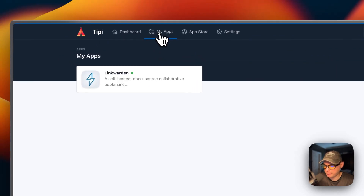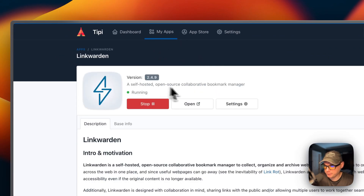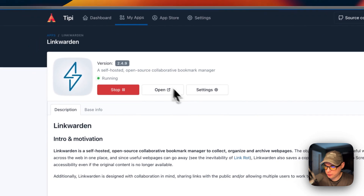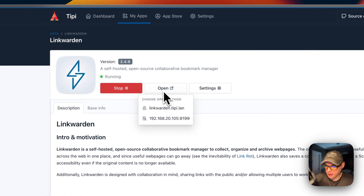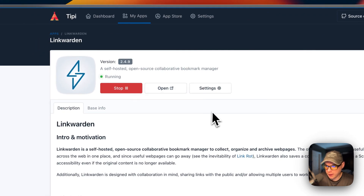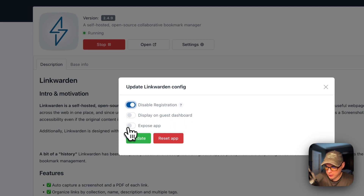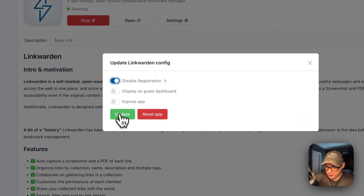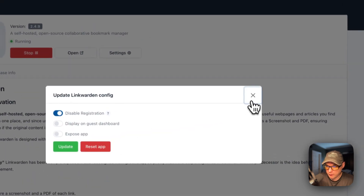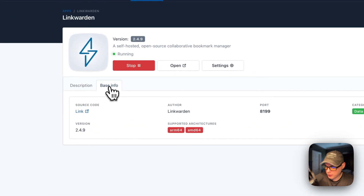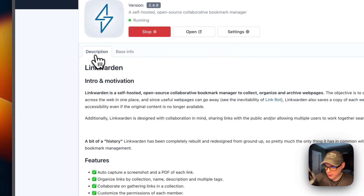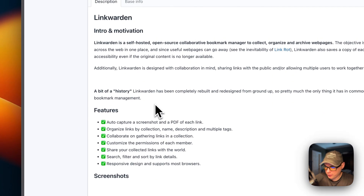Now it's installed and running. Going to My Apps and clicking Linkwarden, you can see the actions: stop, open in the web UI, and settings. In settings you can turn disable registration on or off, display on guest dashboard, expose the app, reset, or update. You can also see the base info and description.